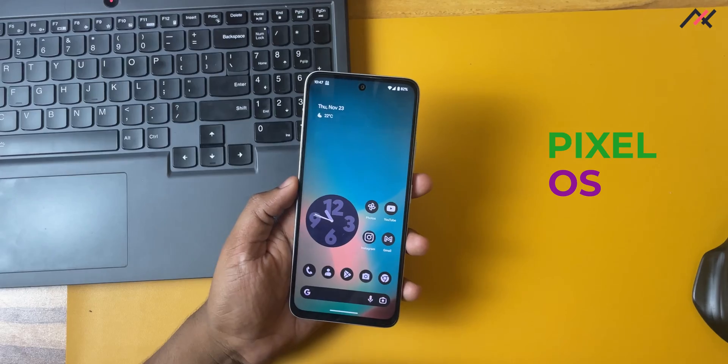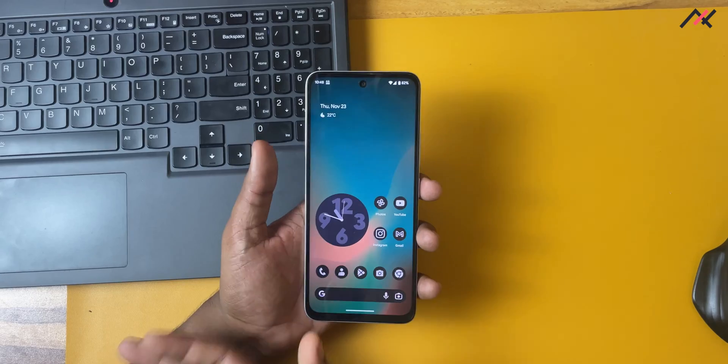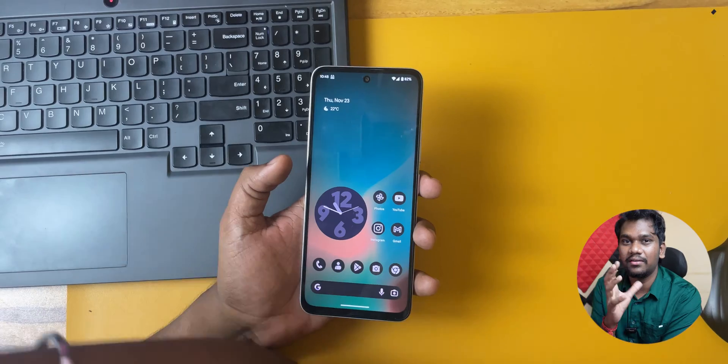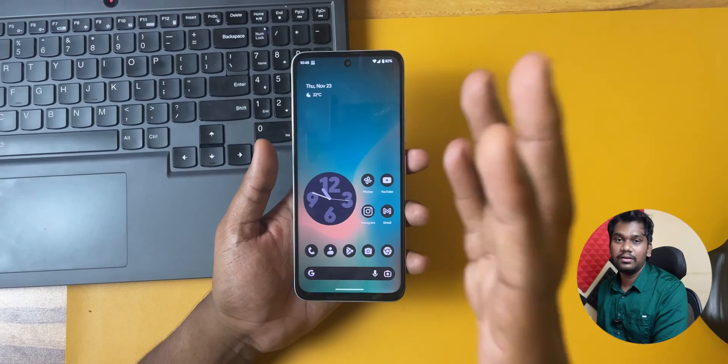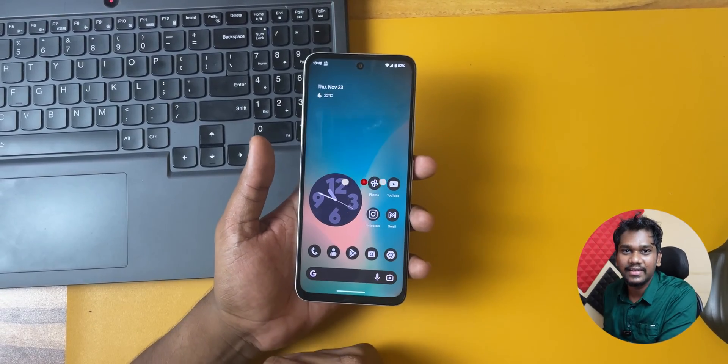Hey there, how are you doing? This is Kali from Tech Fanciers. I have installed Pixel OS on our Redmi 12 5G. We have started the development journey for this particular device and I have made five or six videos. If you are interested, there is a playlist on our Tech Fanciers channel. In this video, I will be sharing my personal experience of this ROM, which is Pixel OS made for our specific device. So let's get started.